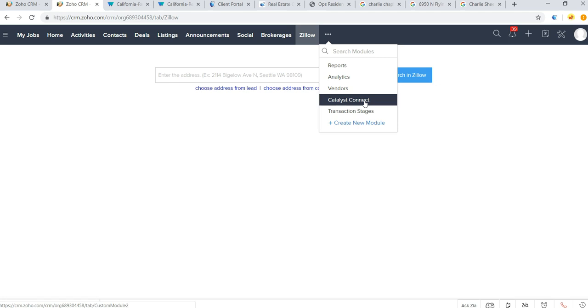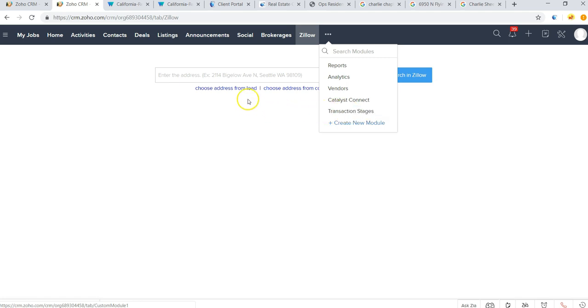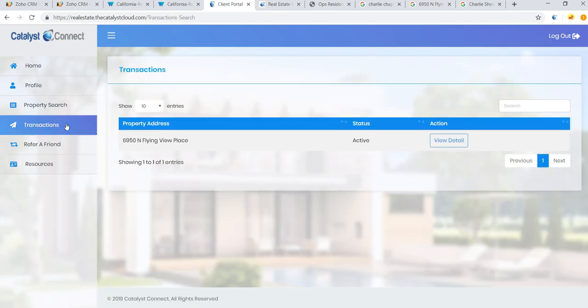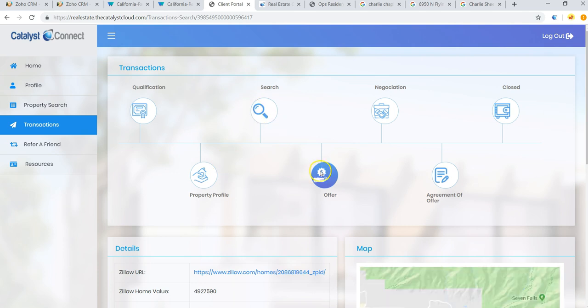And then we have our transaction stages. So you may find that you want to customize your transaction stages for a buyer versus a seller. This is where you can add in those additional stages so that when the client logs in and they want to follow along with this particular transaction, they can see exactly where they are in the process and what's going on.